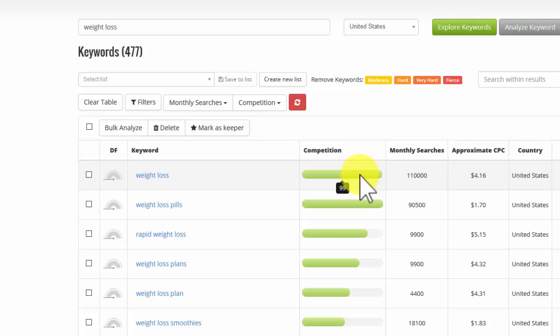And what it means is how much the advertisers are willing to bid against each other to get on the first page of Google for this keyword. It does not mean how much competition you have to beat to get onto the first page of Google. That's the difficulty factor which we'll look at in a second.